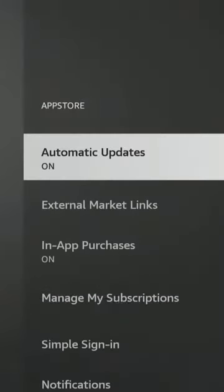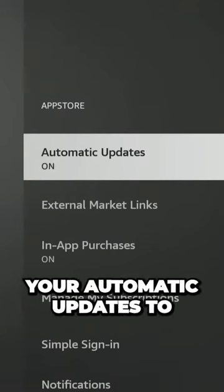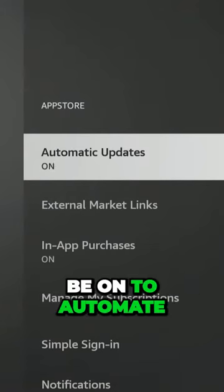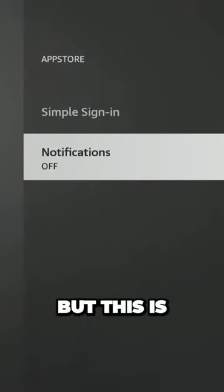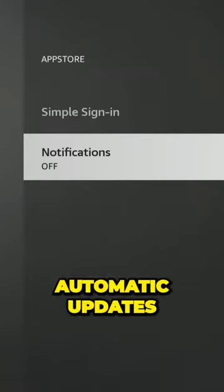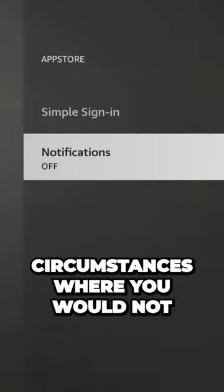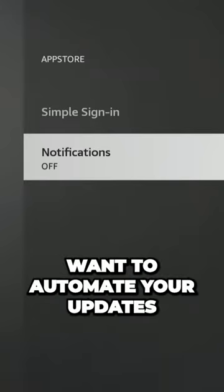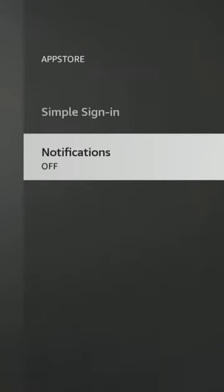I have mine set to on so you're going to want your automatic updates to be on to automate the process. But this is where you do it right here automatic updates and there are circumstances where you would not want to automate your updates.